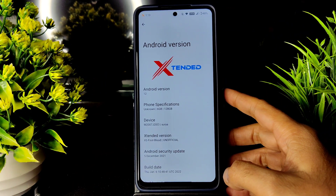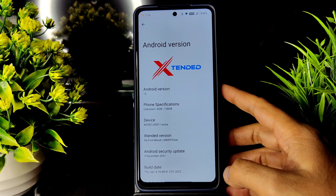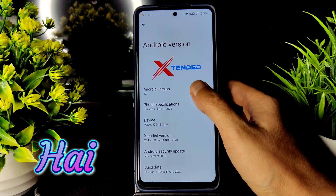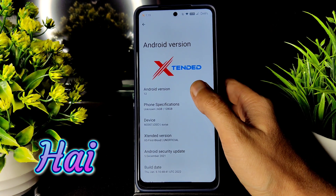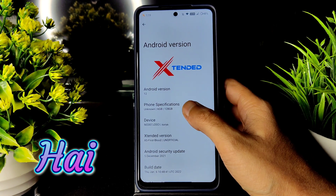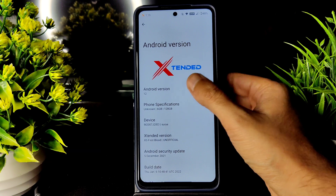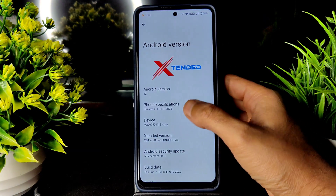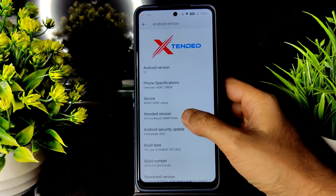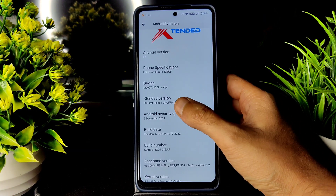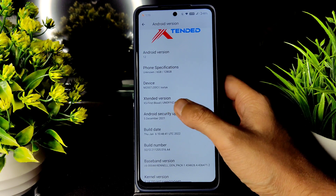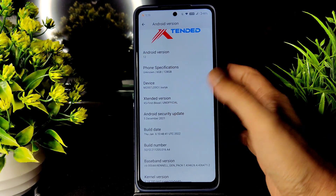Hey, hi, hello! Welcome back to my new video guys. Here is Sampath from the Sampath CFX YouTube channel. This is the Extended custom ROM with Android 12 — as you can see, this is the Android 12 logo, and this is the latest build, extended version.